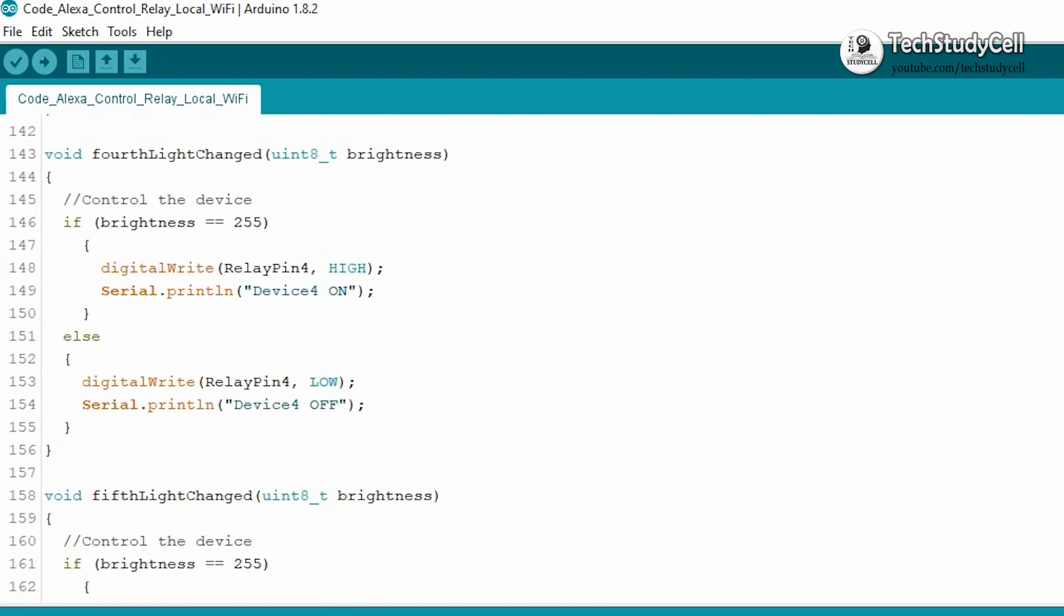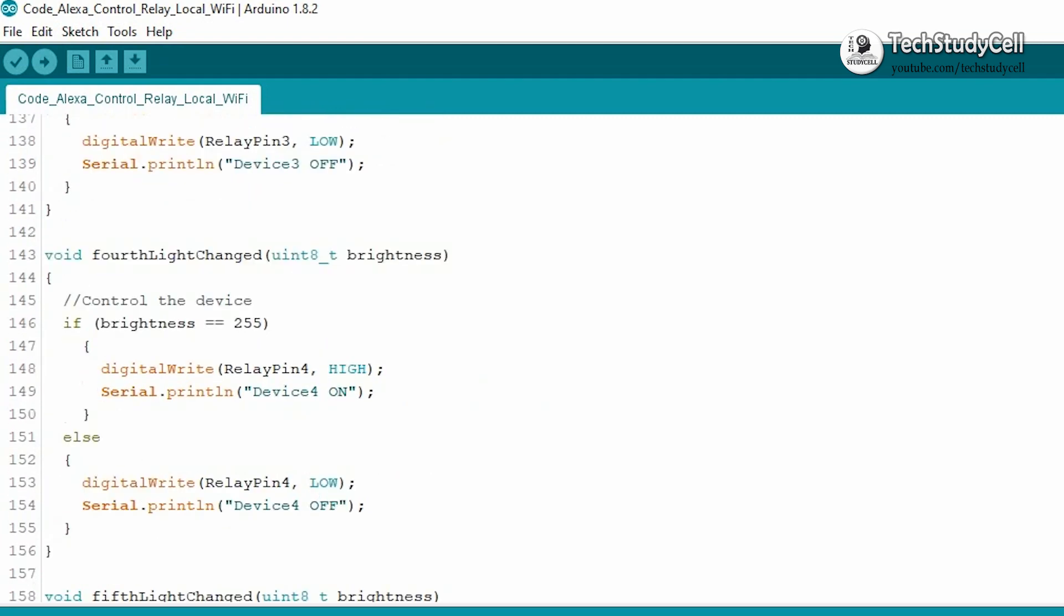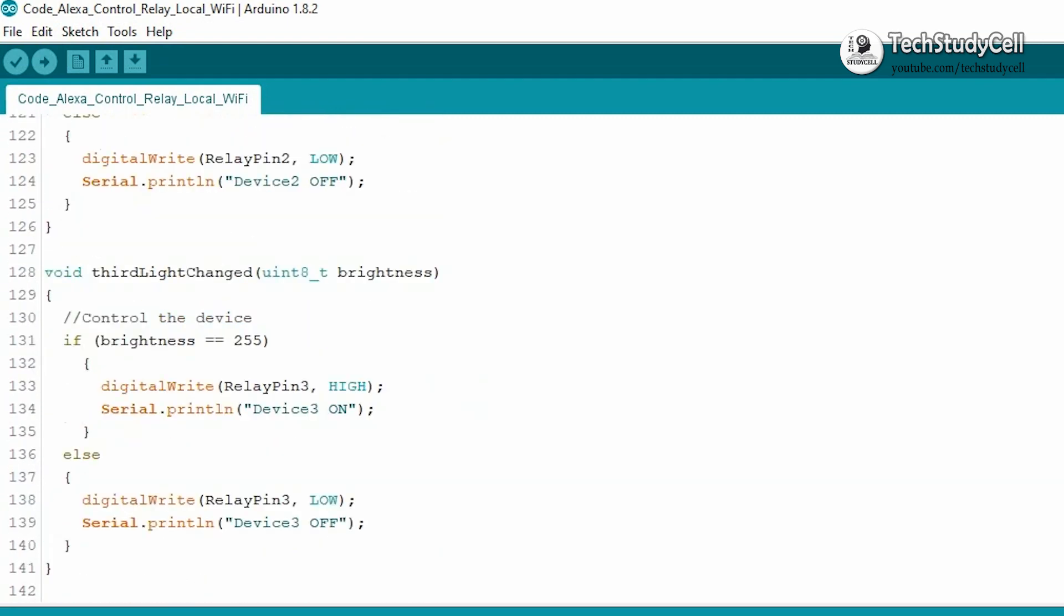Each relay has its own callback function to control the relay module from the Alexa. So if you go to the code, you can easily understand how the code works. But still, if you face any problem, let me know in the comment section.